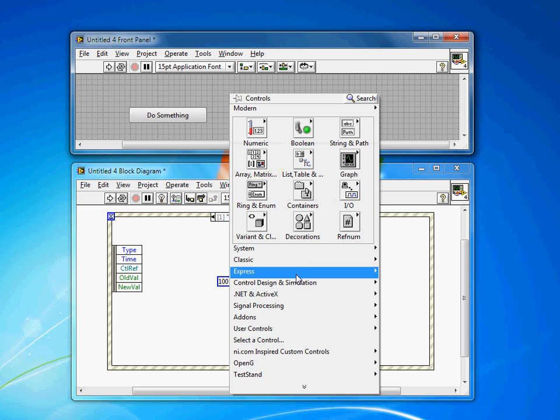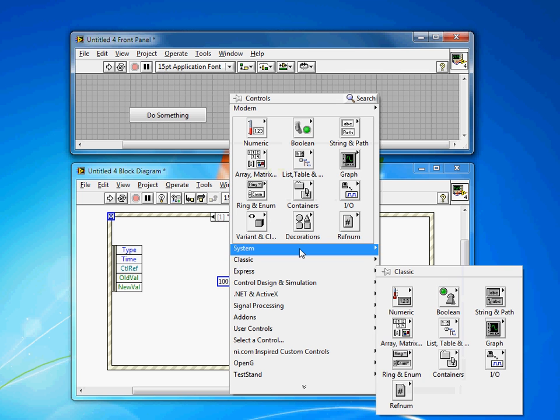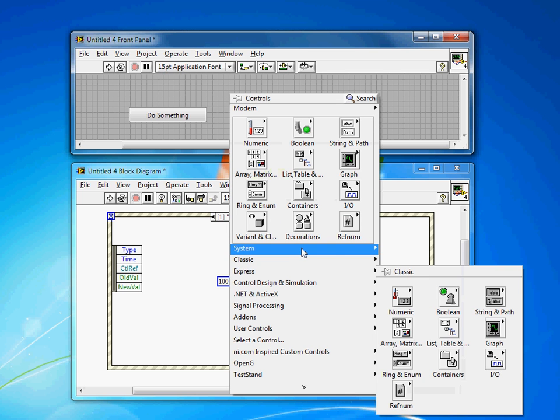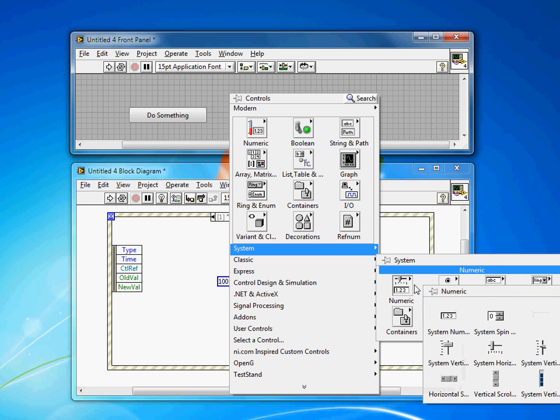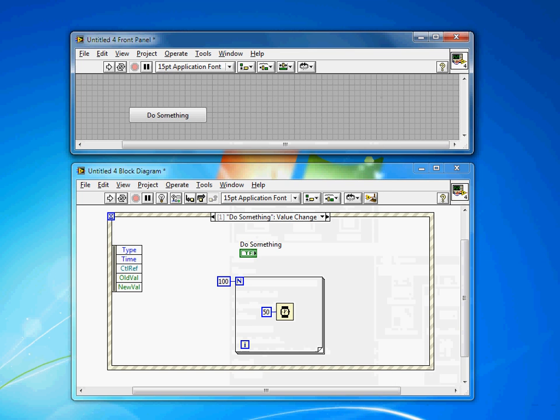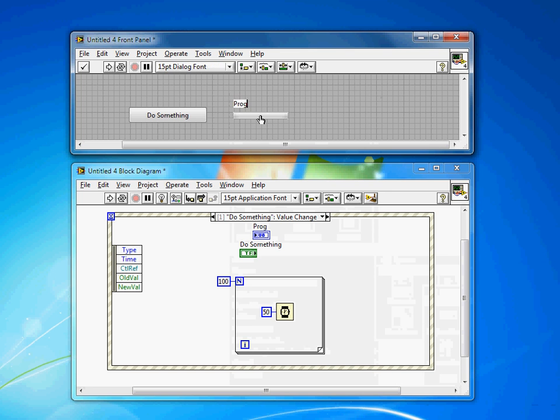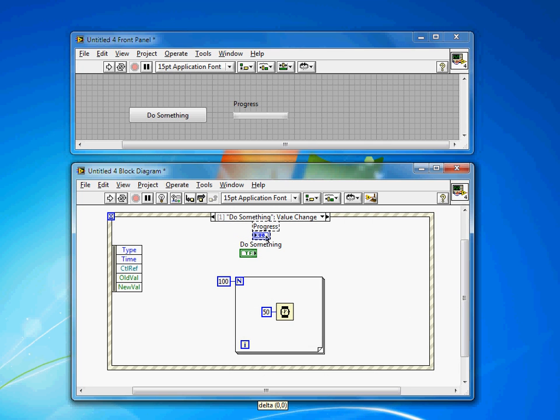So one way to solve this is to add a progress bar or some kind of indicator. So if I come into here, numeric, system, horizontal, we call this slide progress. This will give us one way to update the user. I'll just put this in my loop.